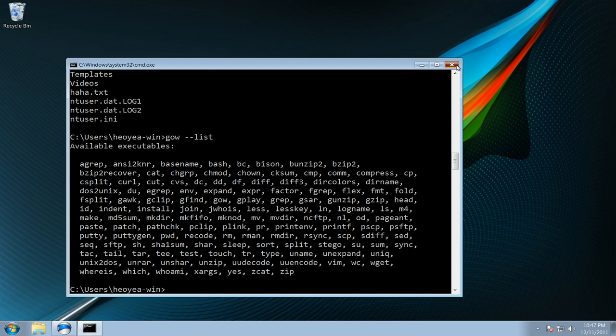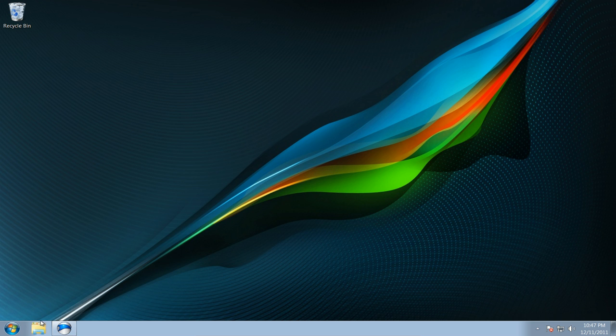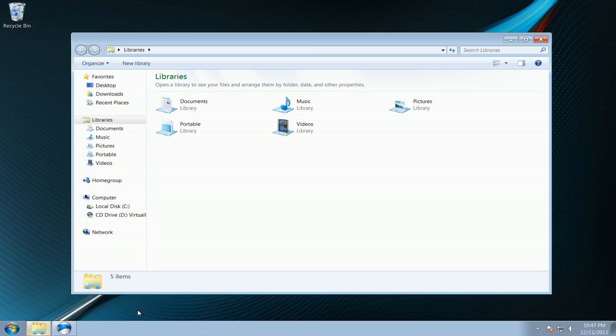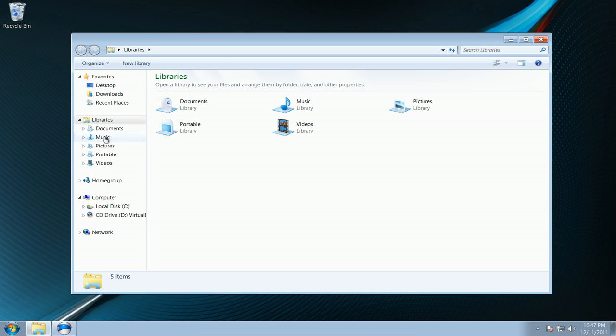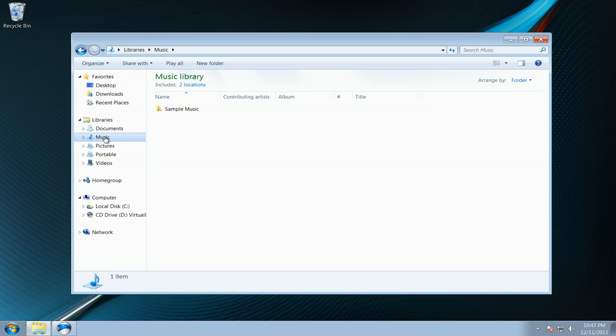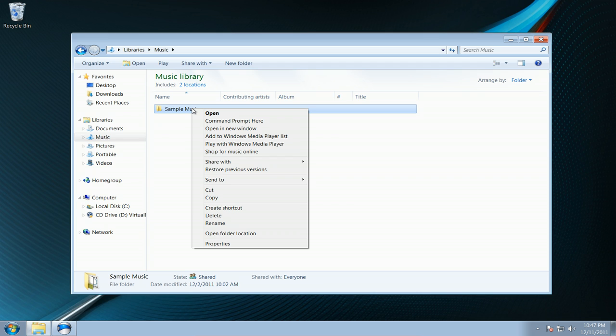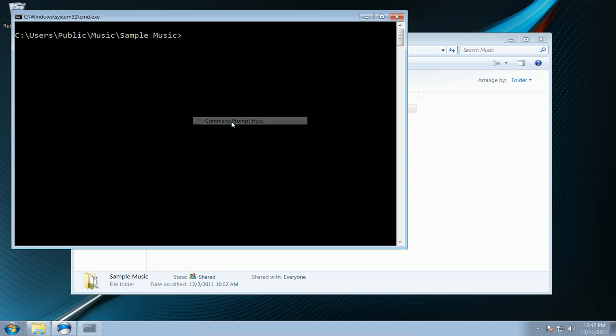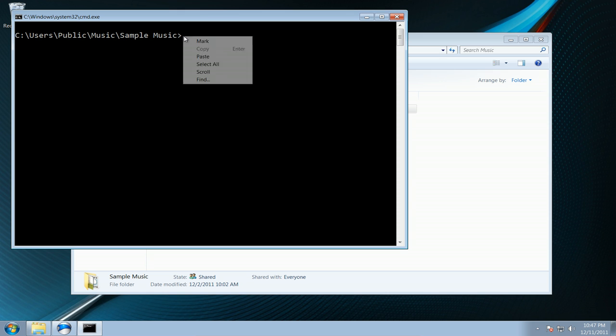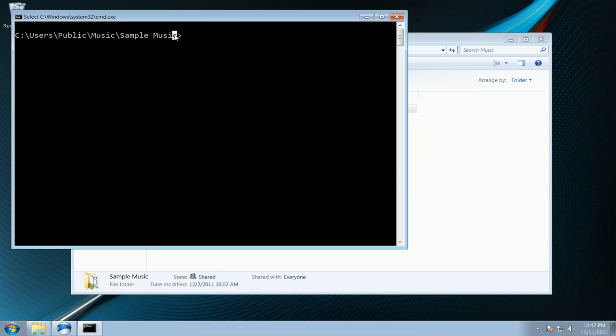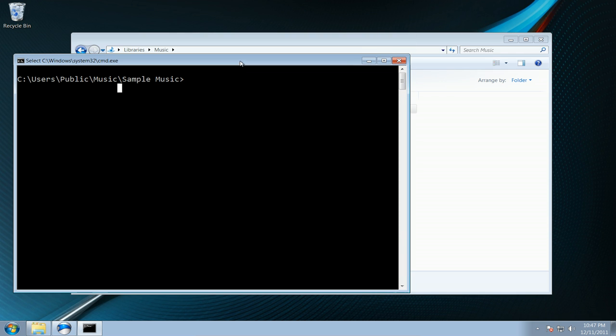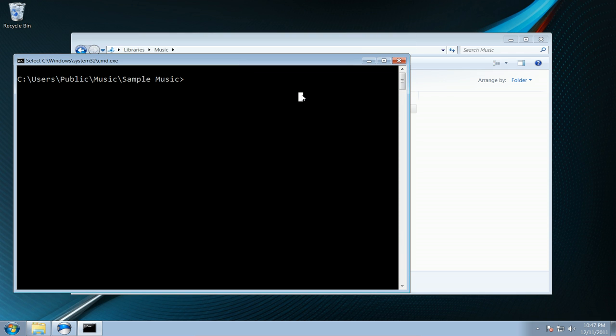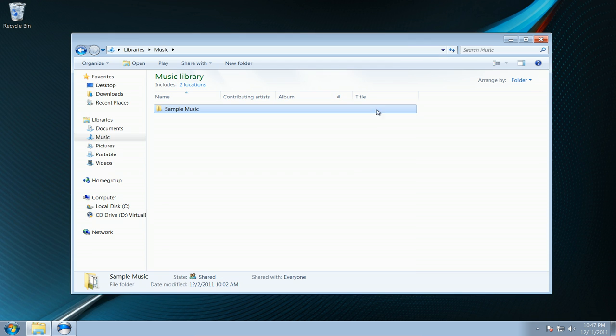Oh another thing with this program is they do have this thing where you can right click on a folder and you say command prompt here. You can open the command prompt from here and it has that directory path right, same thing you can do in Nautilus or Dolphin file manager.